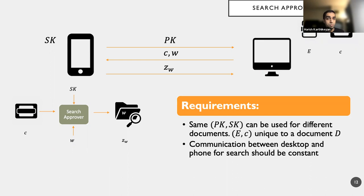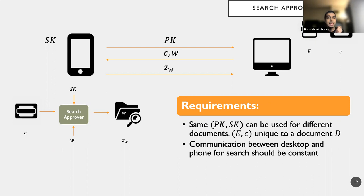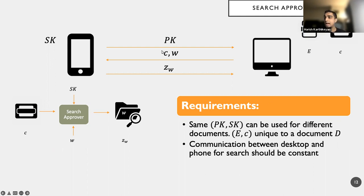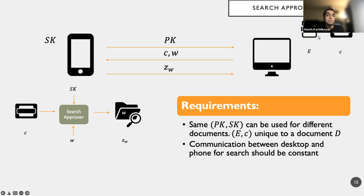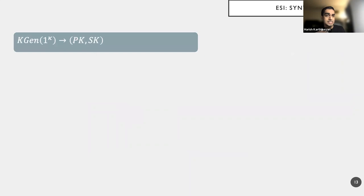And finally, the feature that we desire is that the same public key secret key pair can be used for different documents. So E comma C is essentially unique to a document D. So I can use it to compute E prime comma C prime for a document D prime, and so on and so forth. Now, the most important feature is that there is communication that's happening between the desktop and the phone. And we require that this communication for the search procedure between the desktop and the phone should be constant. So critically note that I sent only C and W, which are constant in size and not the entire index E, because E can be as large as the number of keywords in a document.